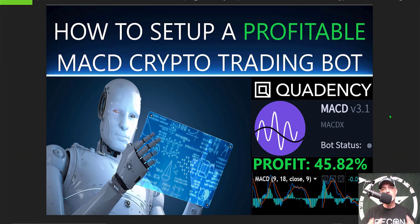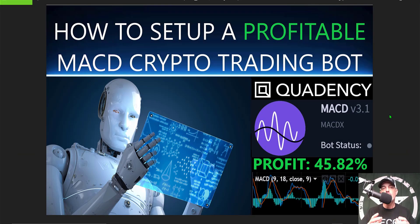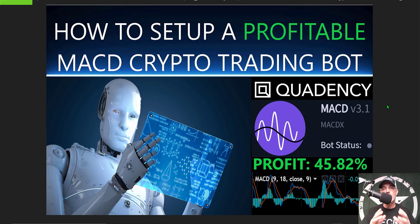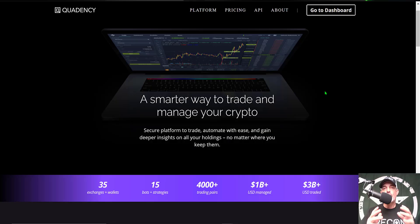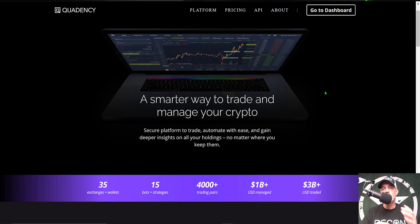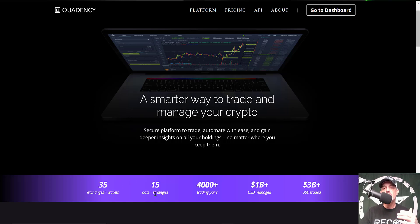Welcome to the Recon Trader. In today's video I will show you how to set up a profitable MACD crypto trading bot strategy, and by the end of the video I will be deploying the bot to live fire. Now before we get too far into the weeds, if you're not familiar with Quadency, it is an all-in-one crypto trading platform.